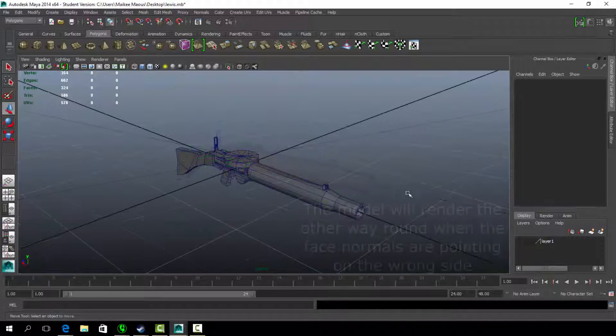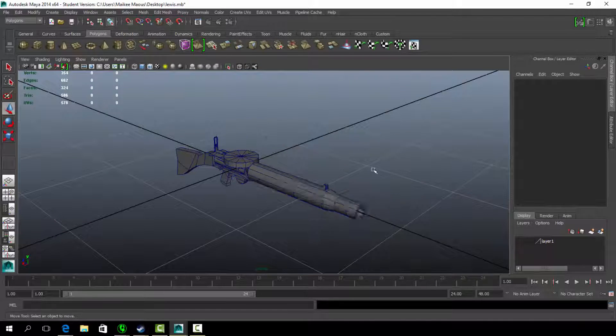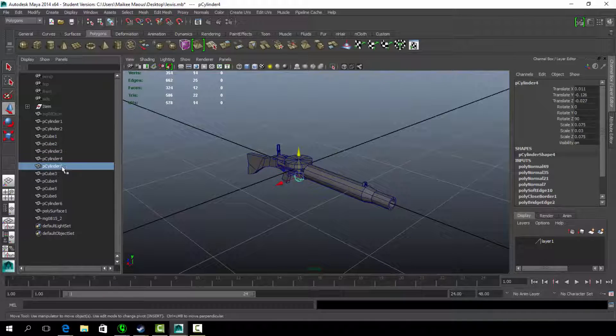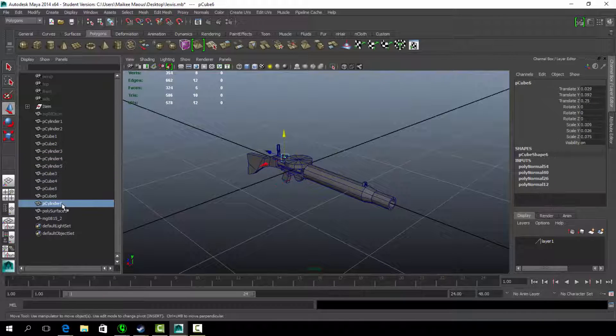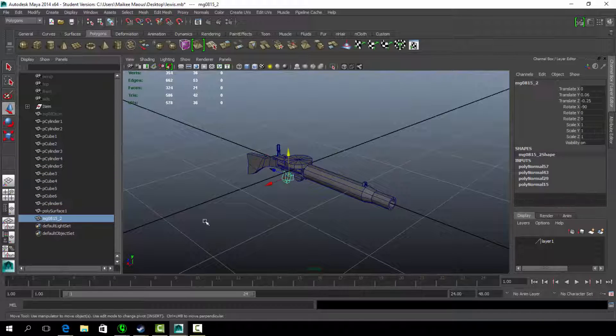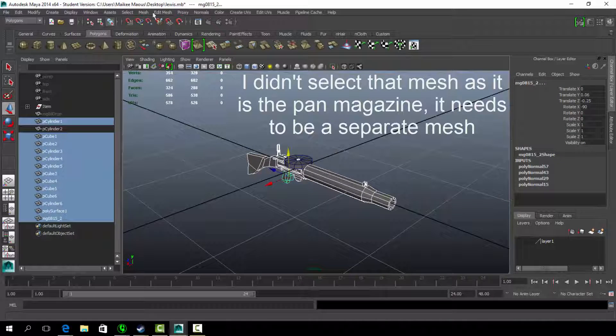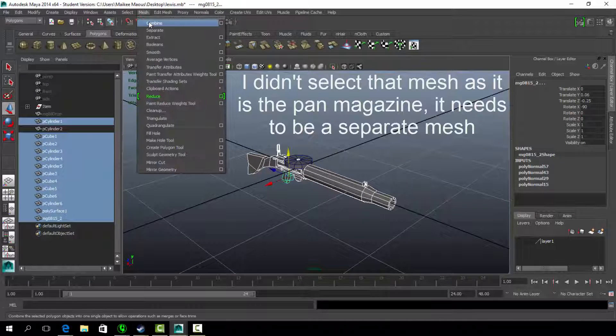If the object is created with multiple separate meshes, such as a created cube or cylinder, remember to combine the meshes together such that it is one single mesh.